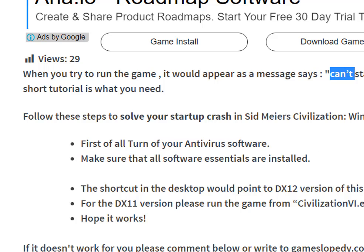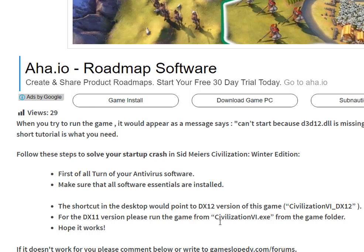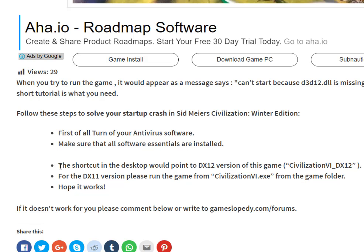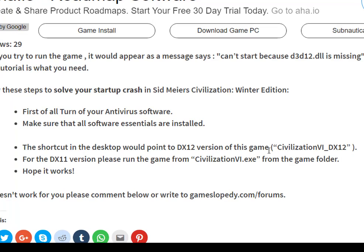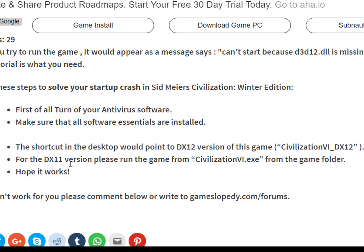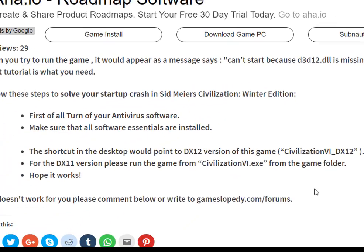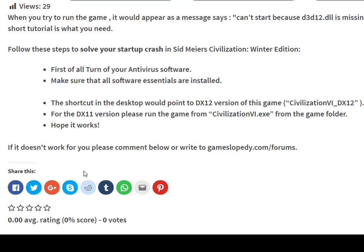First, turn off your antivirus software and make sure all essential software is installed. The shortcut on your desktop points to the DirectX 12 version of the game. Open the file location of Civilization 6, and for the DirectX 11 version, run the game from the Civilization6.exe file directly from the game folder.